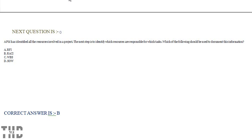The PM has identified all the resources involved in a project. The next step is to identify which resources are responsible for which task. Which of the following should be used to document this information?